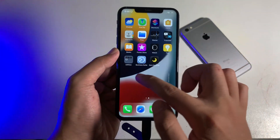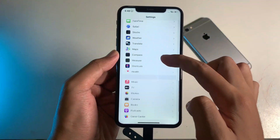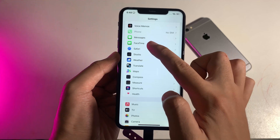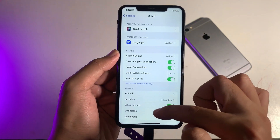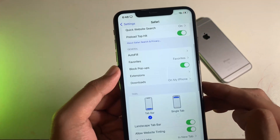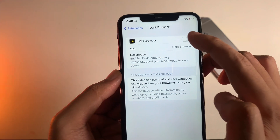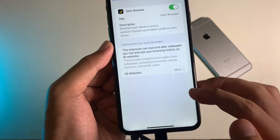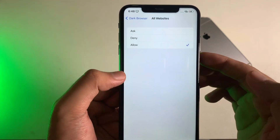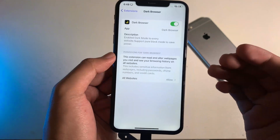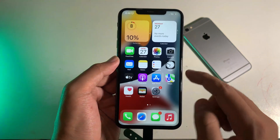After that, you need to go into Settings, and from Settings you're gonna find Safari. Go ahead and go to Safari, then scroll down a bit and you're gonna find Extensions — select on it. Then go to Dark Browser, enable this option, and for all websites you need to select Allow, so you can allow all websites to be turned into dark mode.